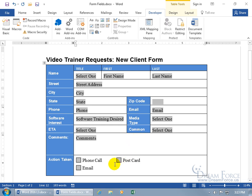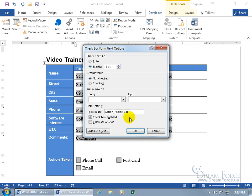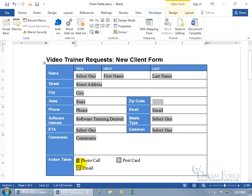To get into the properties of the check boxes, double-click. You can change the size — instead of automatic, set it to exactly 8 point. The default value can be not checked or checked. For the bookmark, 'check1' won't mean anything to you later, so name it something descriptive like 'action_phone_call.' Click OK — notice how it shrunk to 8 point.